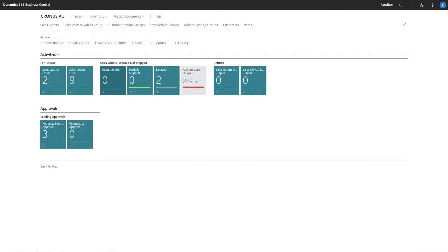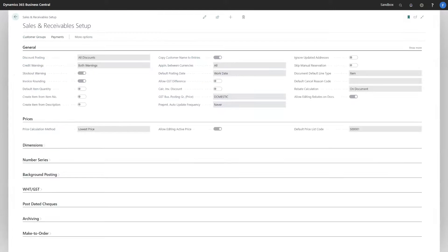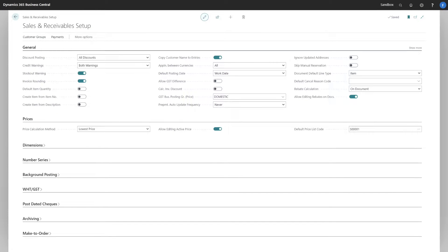Let's go through the various setups required for rebates. On the Sales and Receivable Setup table, we've introduced two new fields: rebate calculation, with two options being OnPost and OnDocument.